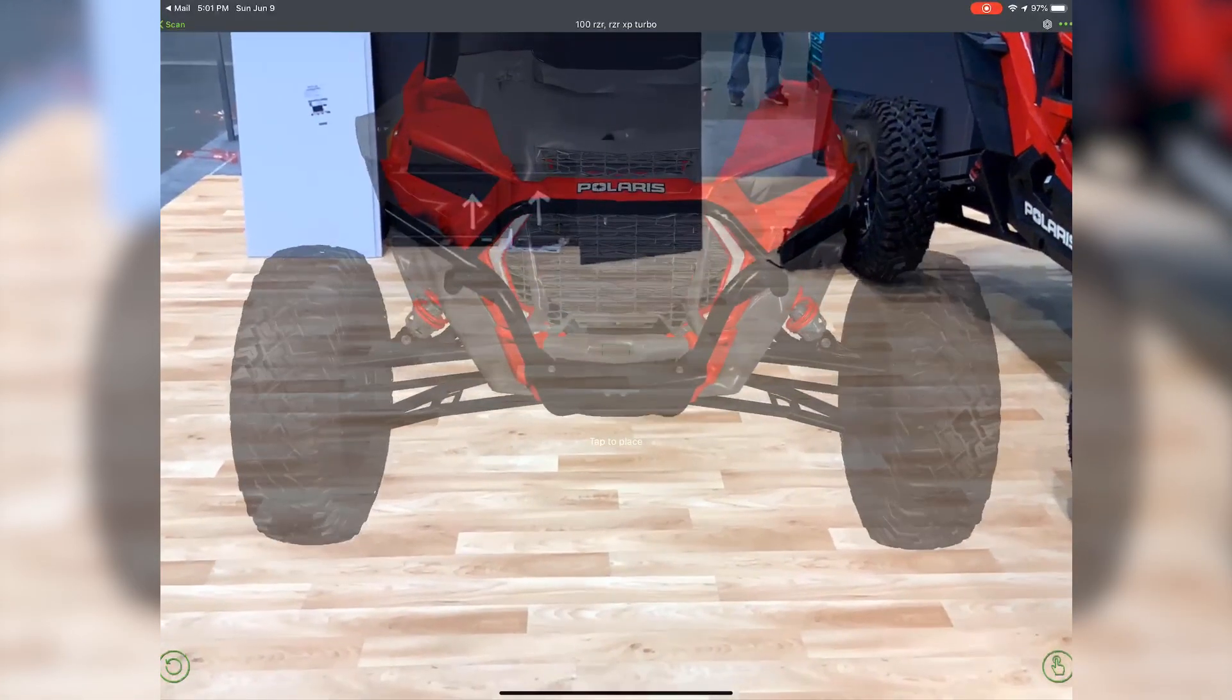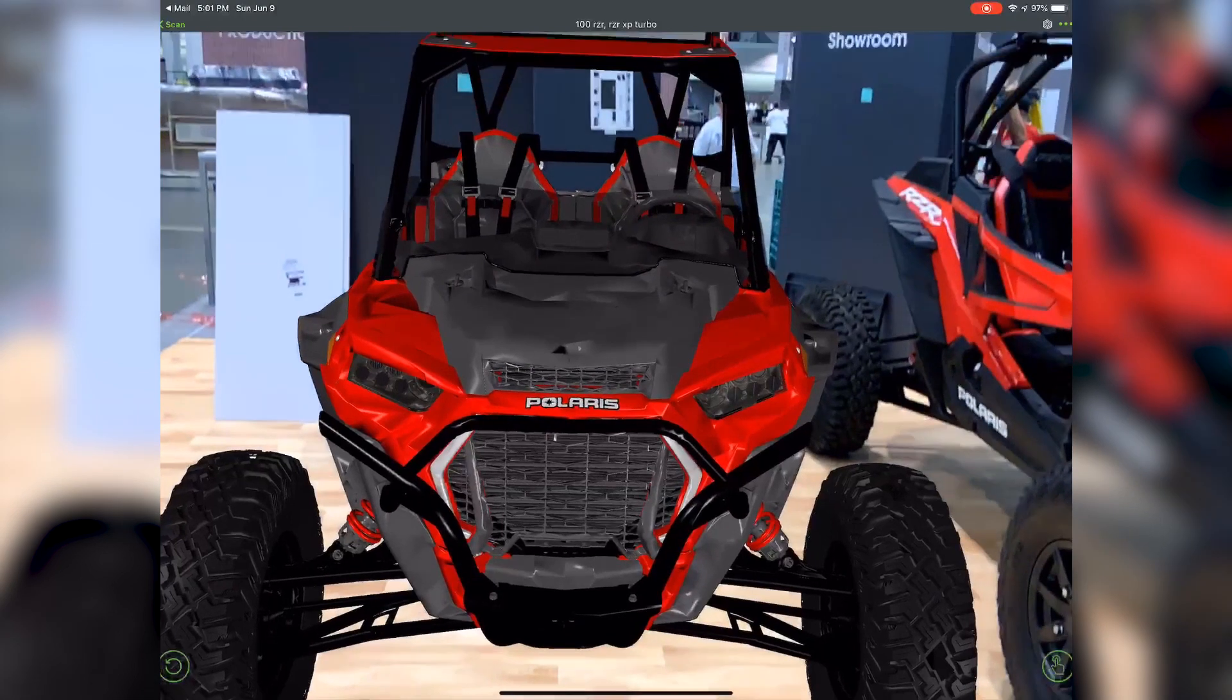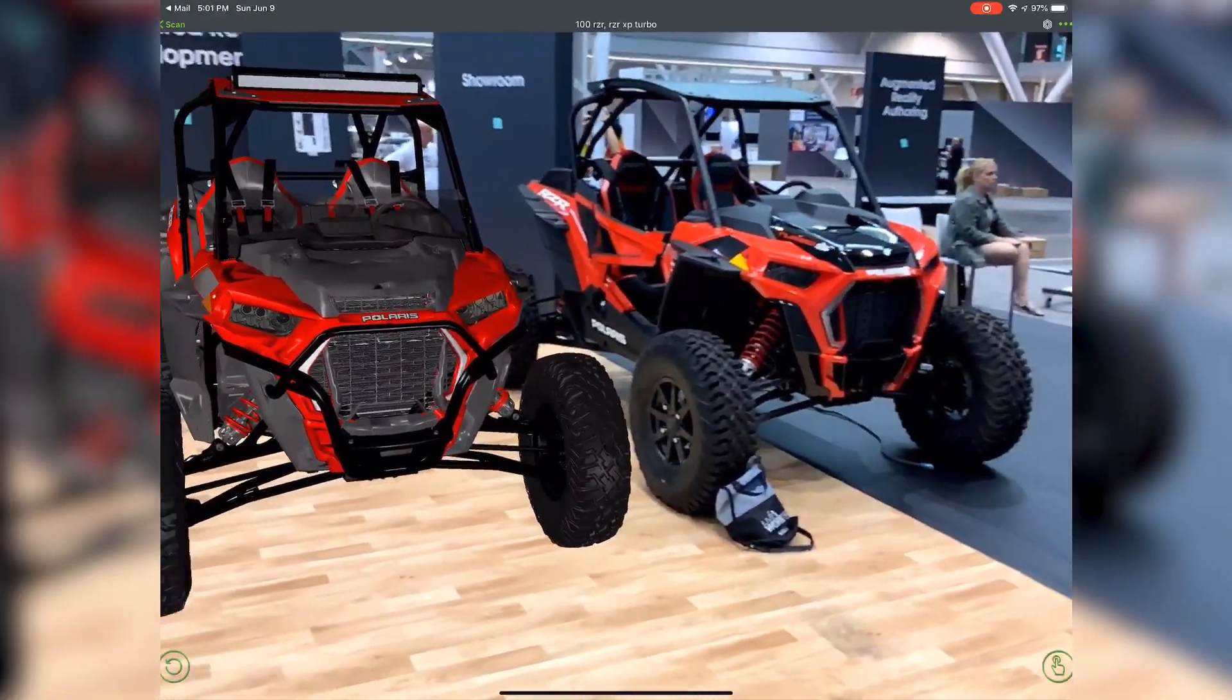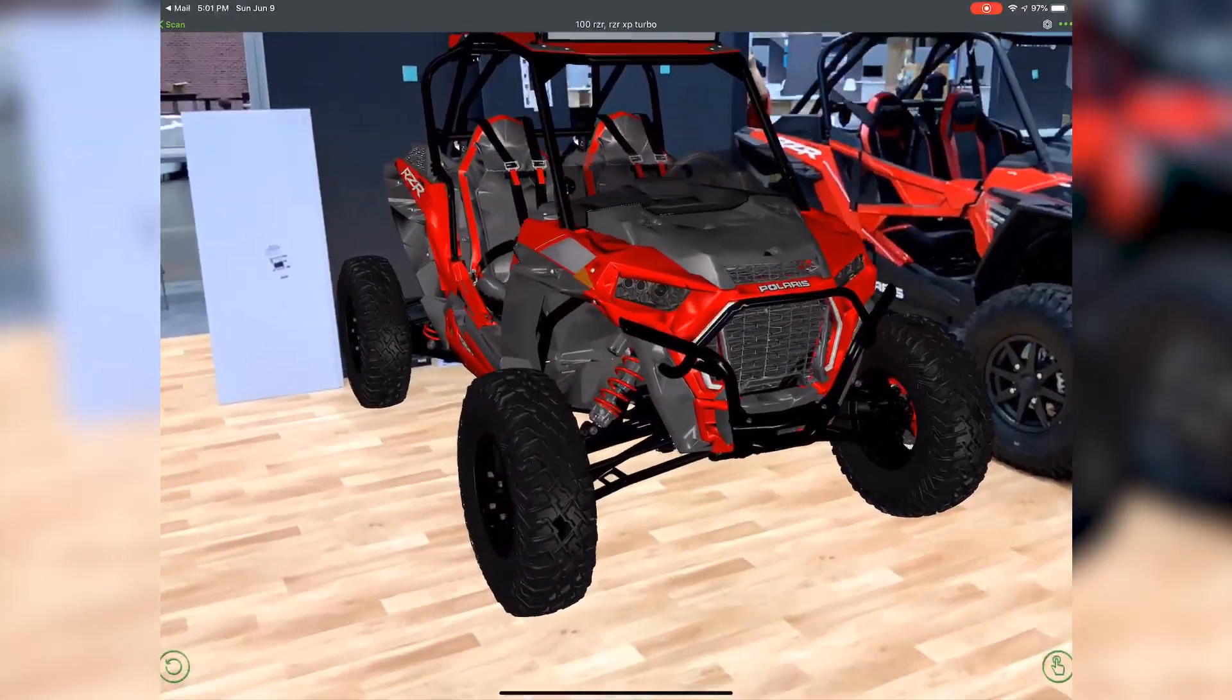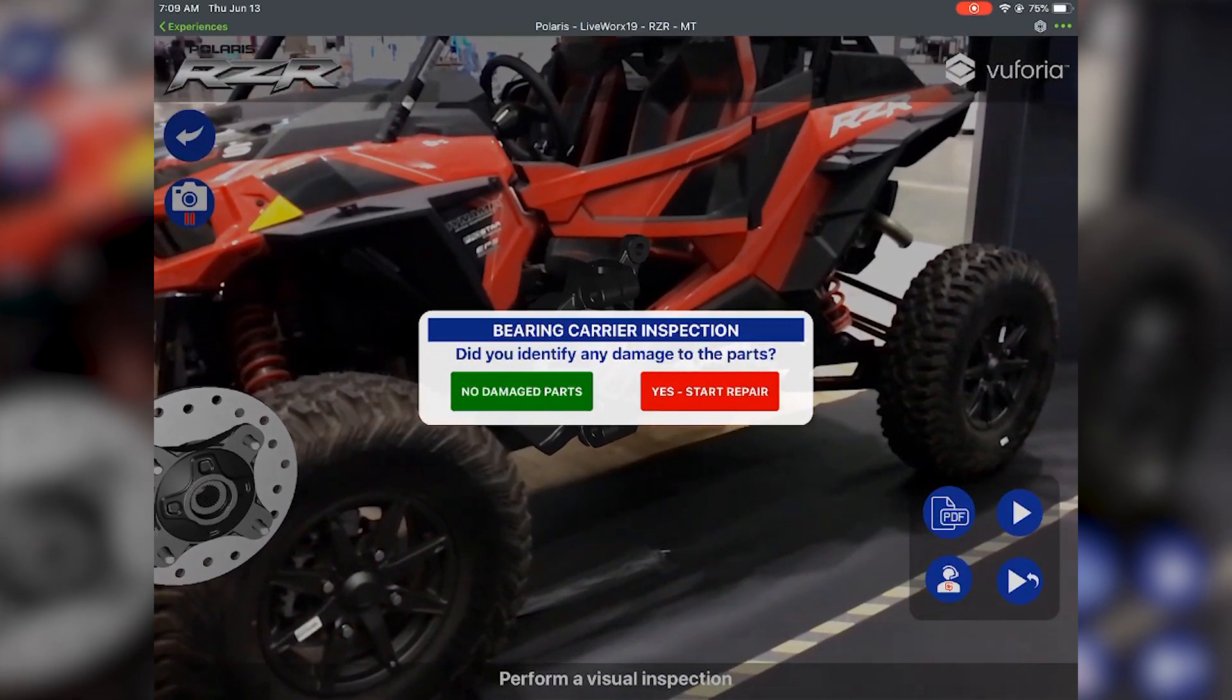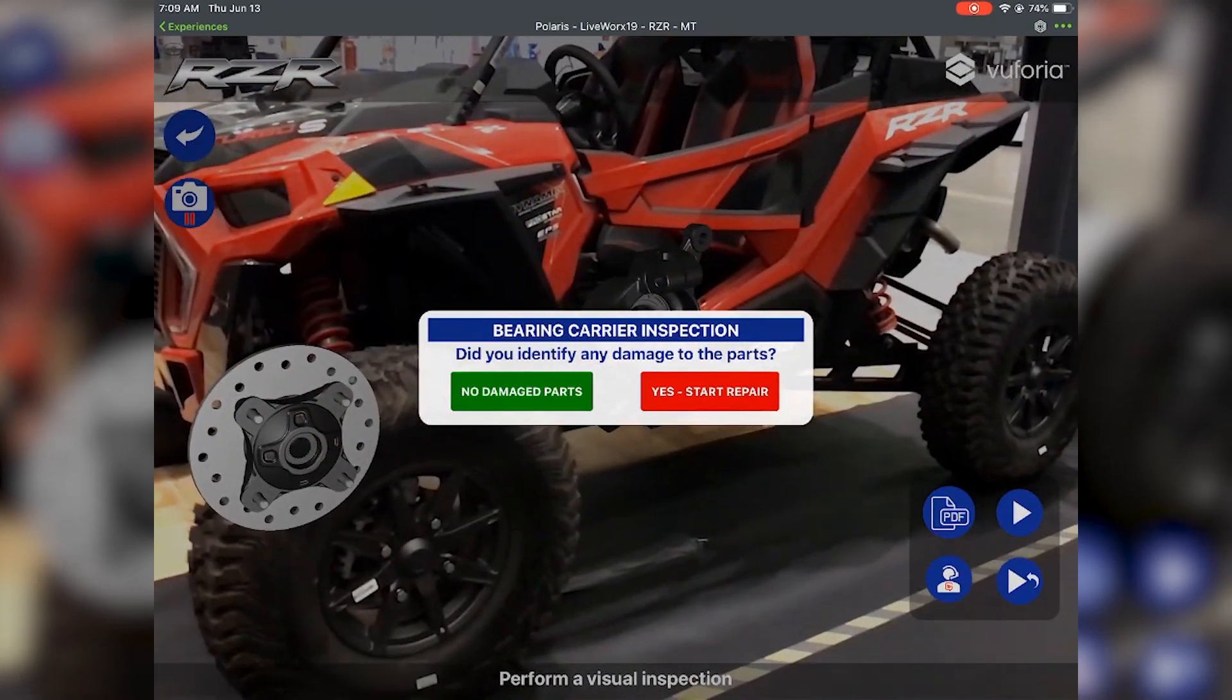AR DesignShare drives collaboration by removing the burden and cost of stakeholders having to be physically present to review a design. It connects stakeholders remotely, enabling them to work on models directly, whether in person or virtually. This improves efficiencies while minimizing mistakes through visual comprehension.